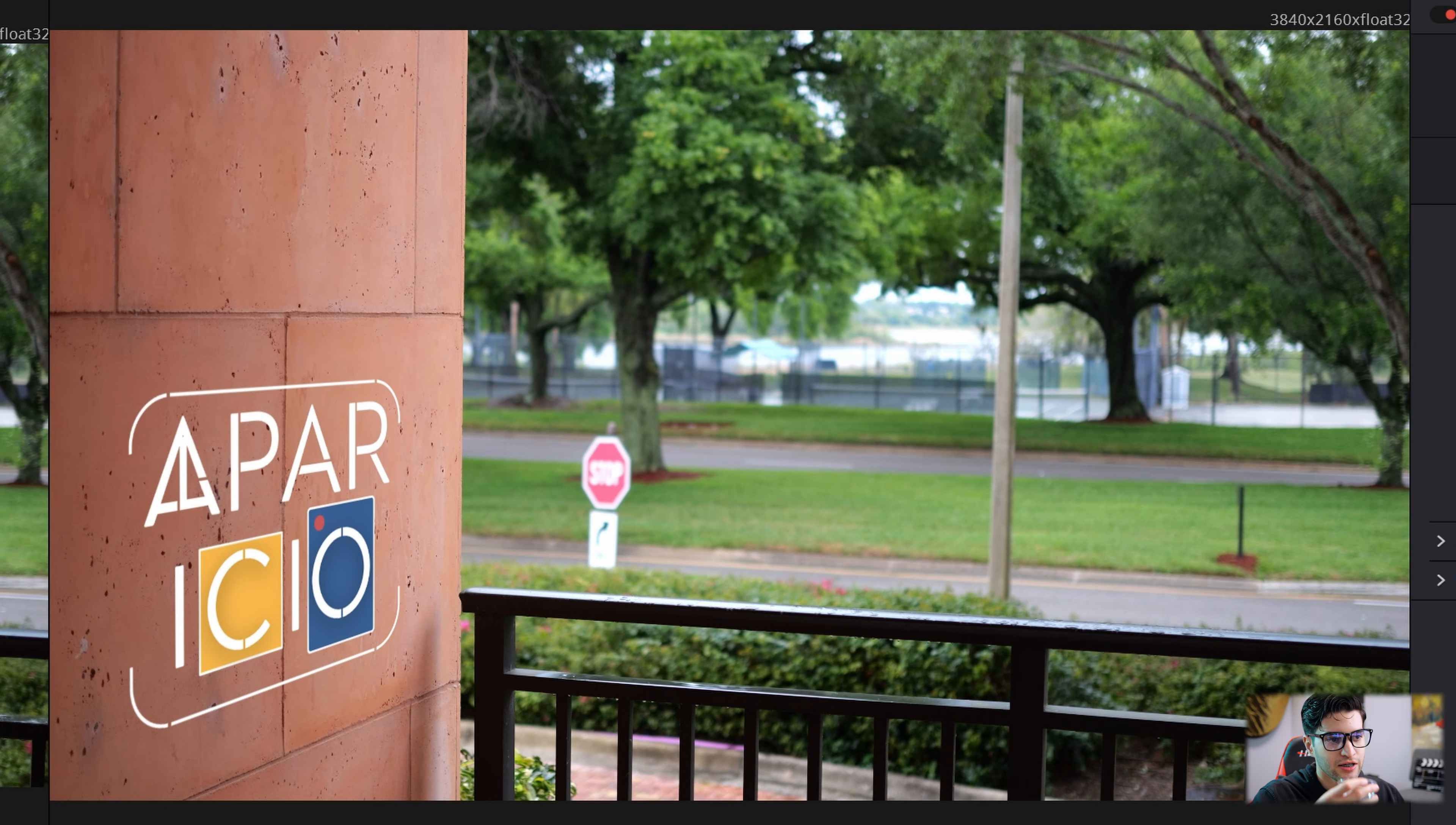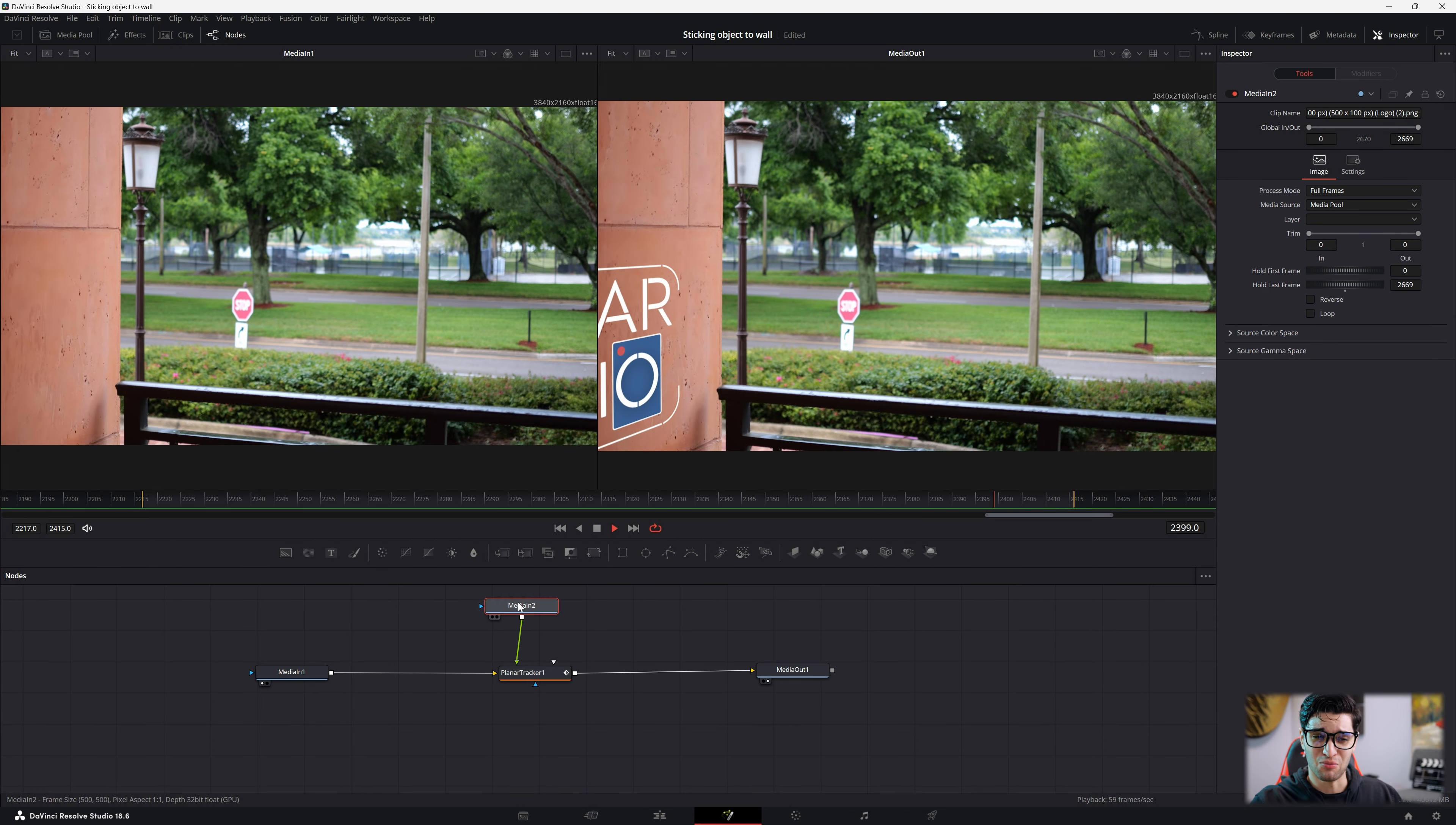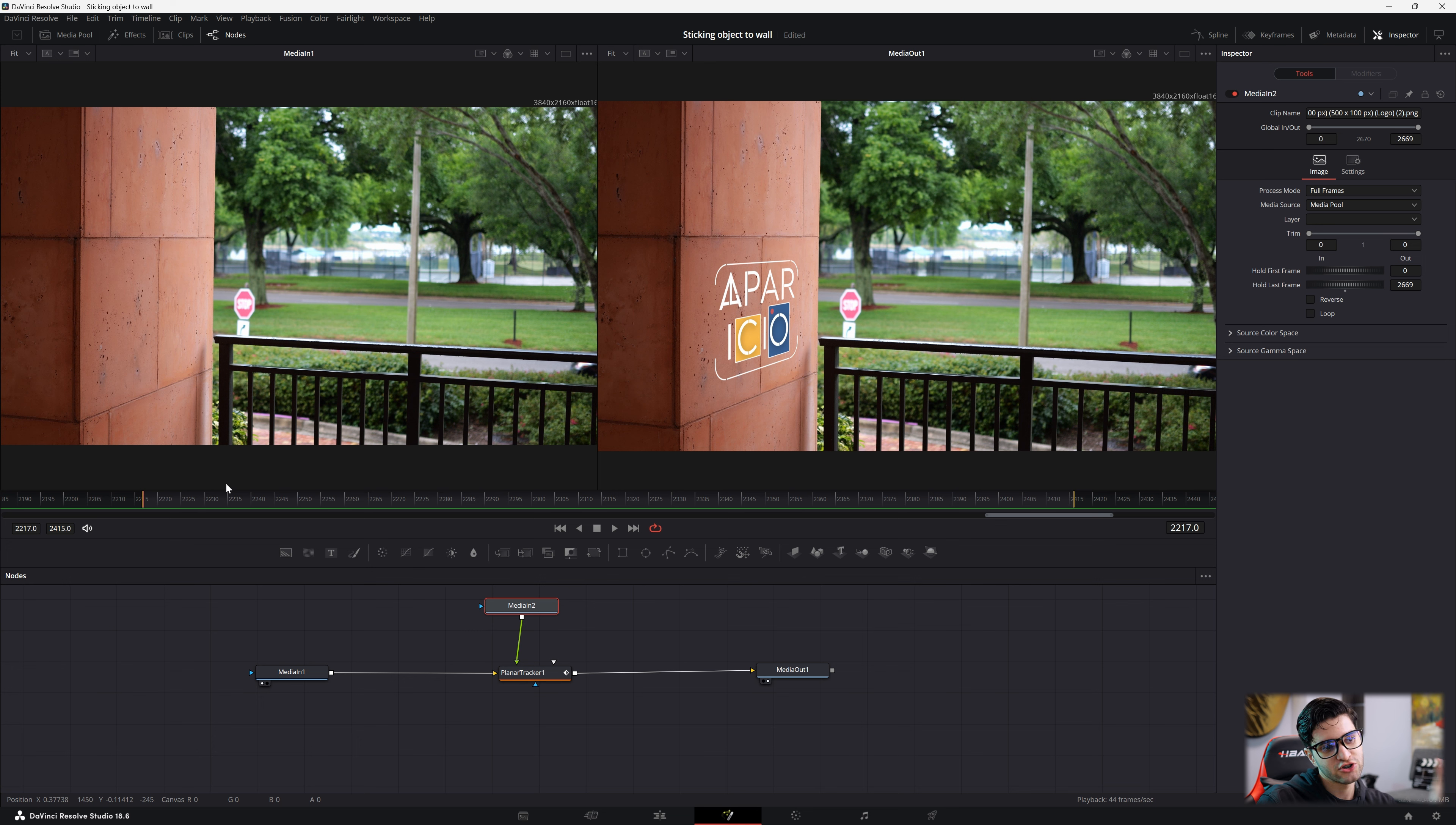Let's watch that. All right, so as you can see, we tracked it very well. DaVinci had no problem with that. Zero. Now you might be saying, Aparicio, this looks really boring.